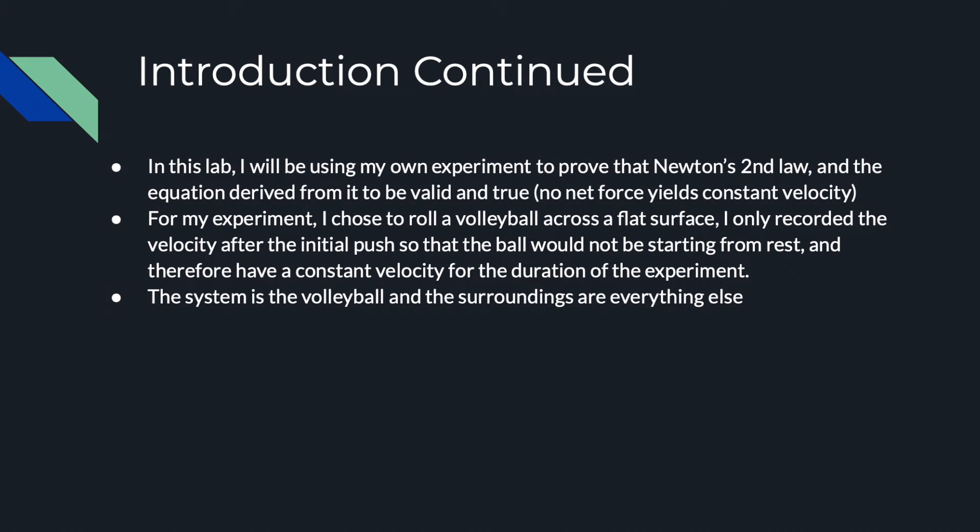In this lab, I will be using my own experiment to prove that Newton's second law and the equation derived from it are valid and true, which means no net forces yields a constant velocity.